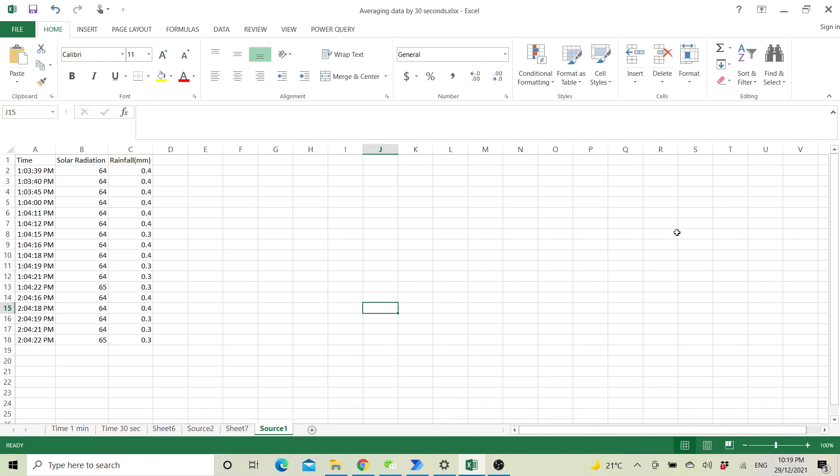Good day everyone! I'm making this video to show you how to average data by minute interval. If you are new to my channel, please click the subscribe button to support me to make more videos to help other people just like you.